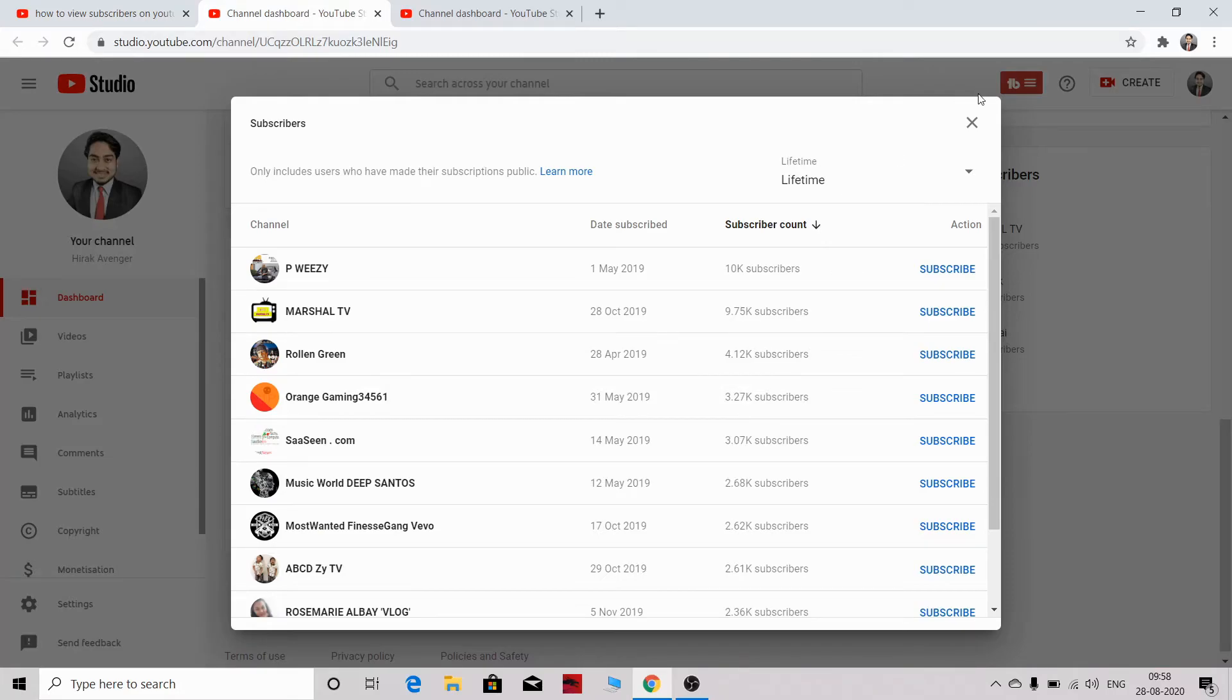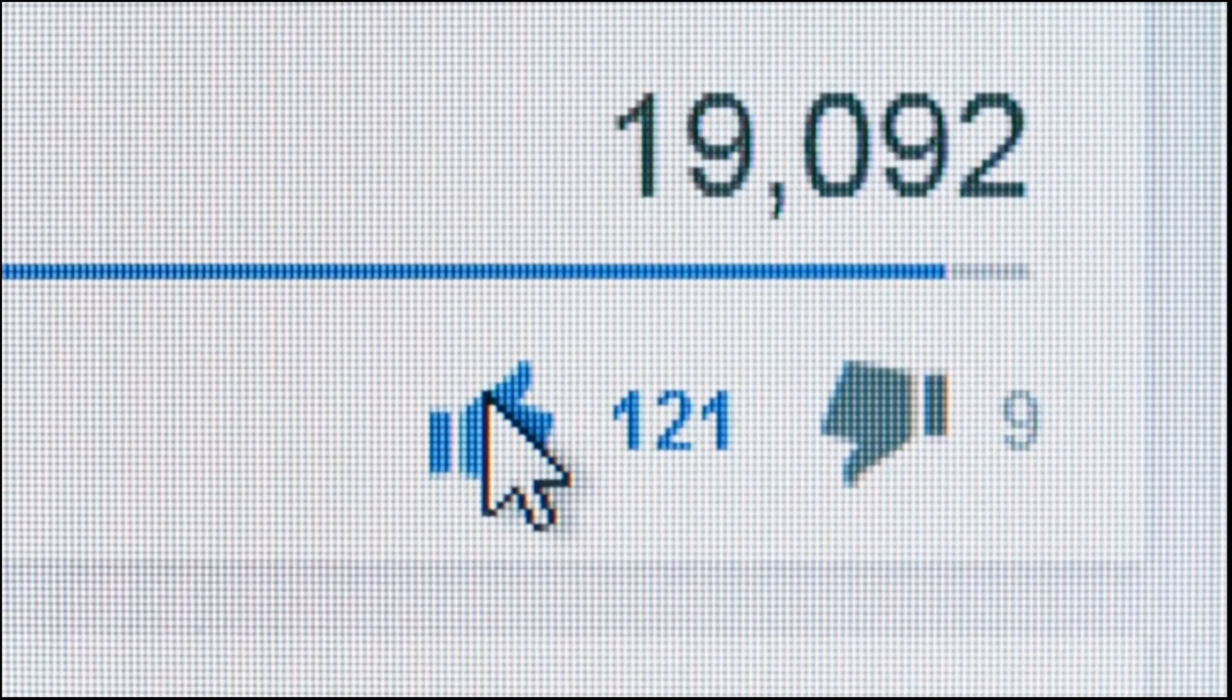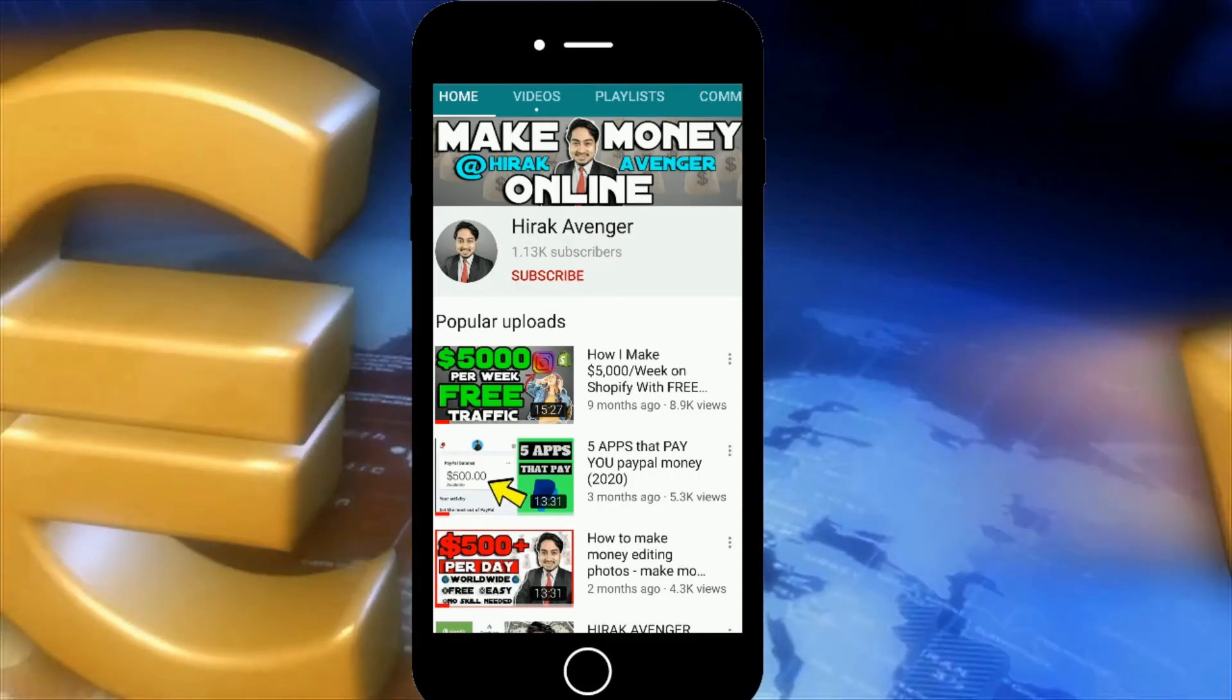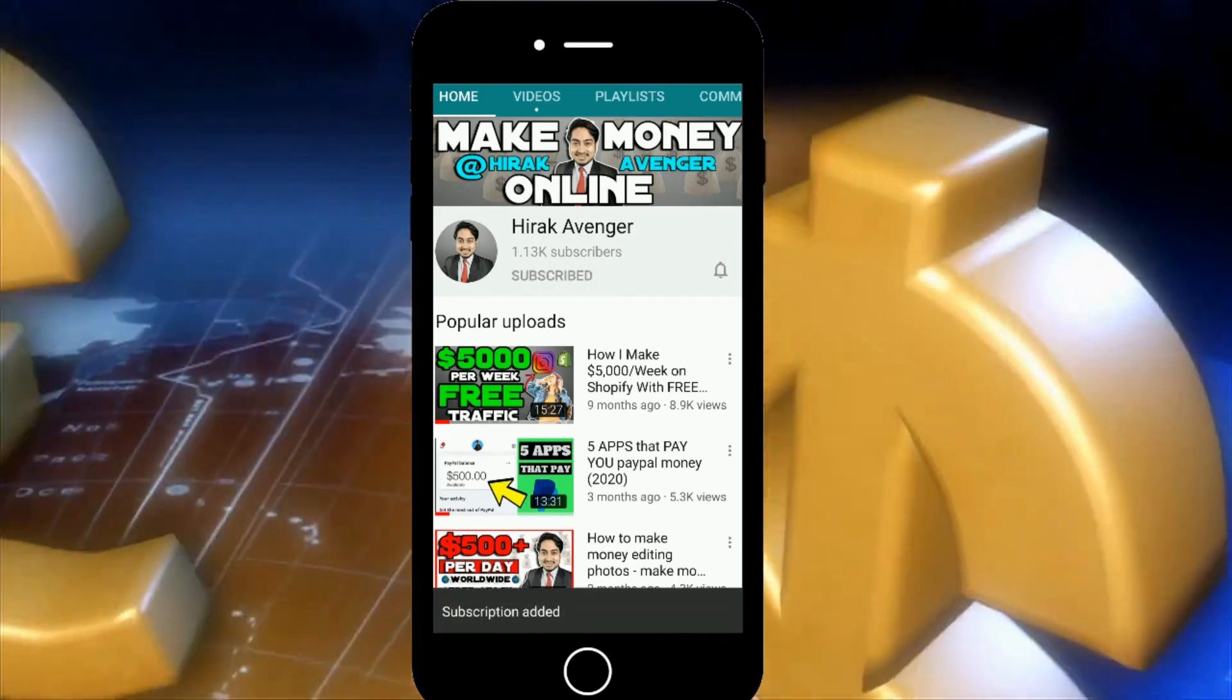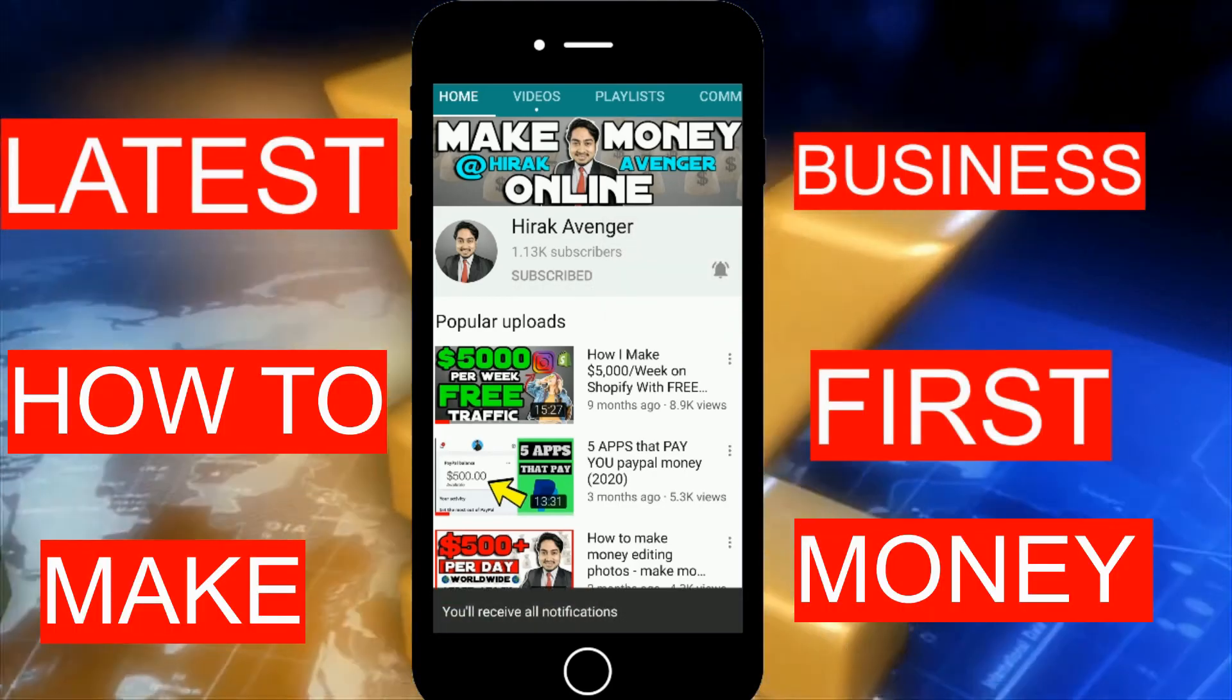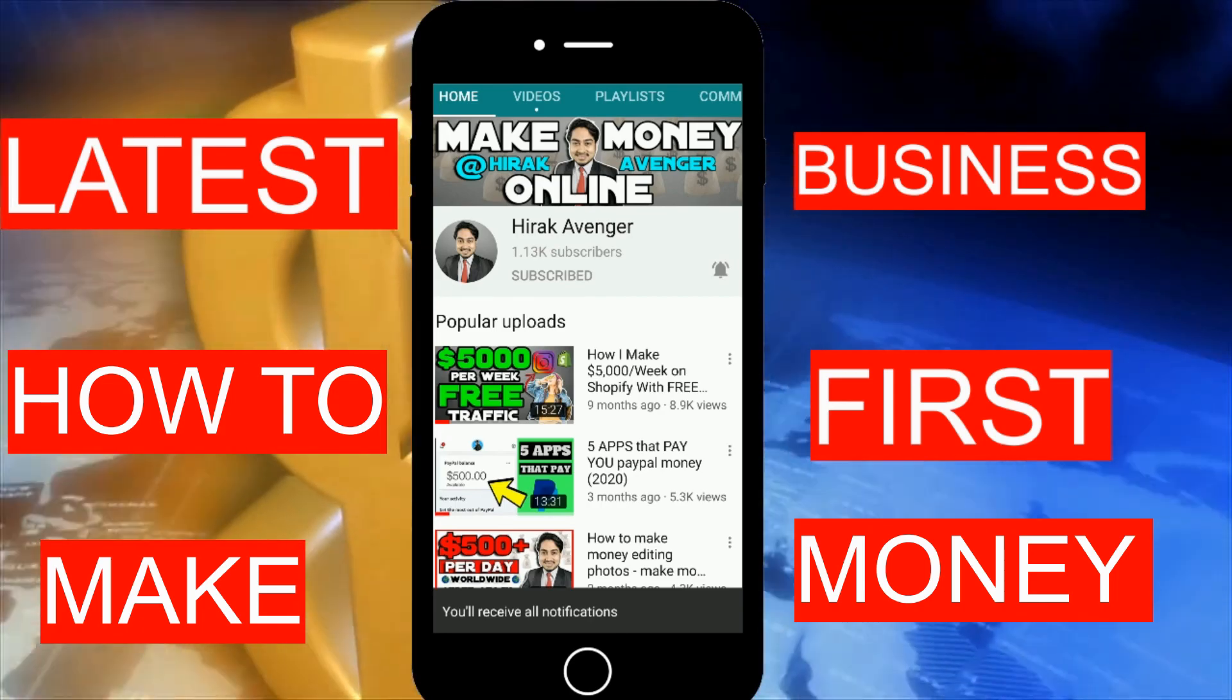I hope you have liked this video. Before we go, make sure you hit the thumbs up button so that my videos can reach more awesome people like you. And subscribe to Heroic Avenger and press the bell icon so that you get notified each time I upload how-to and make money online videos.